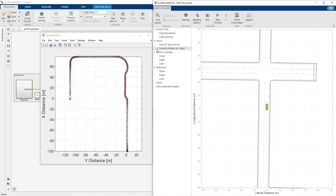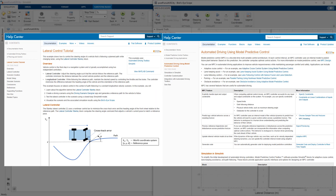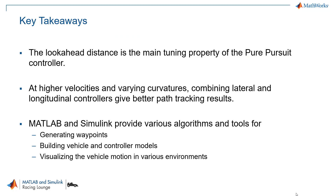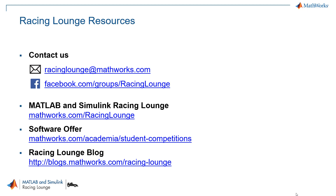This was our final model showing how we can drive the vehicle through a pre-built scene using a Pure Pursuit and a longitudinal controller. The key takeaways: the lookahead distance is the main tuning property of the Pure Pursuit controller and affects vehicle motion. At higher velocities and varying curvatures, combining lateral and longitudinal controllers gives better path tracking results. MATLAB and Simulink provide various algorithms and tools for generating waypoints, building vehicle and controller models, and visualizing vehicle motion in various environments. If you have any queries, reach out to racinglaunch@mathworks.com.